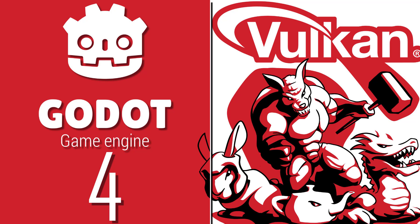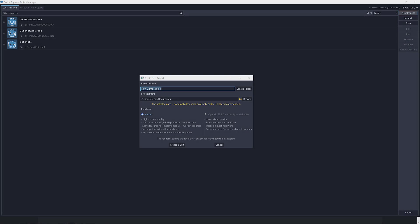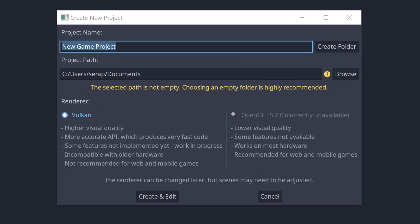Now if you've never heard of it before, Vulkan is basically the next, more modern hardware support version of OpenGL. The Khronos Group are behind it and it does seem to be the future. If you go check out a new build of Godot 4 currently under development, you will see that OpenGL ES 2 is currently unavailable.